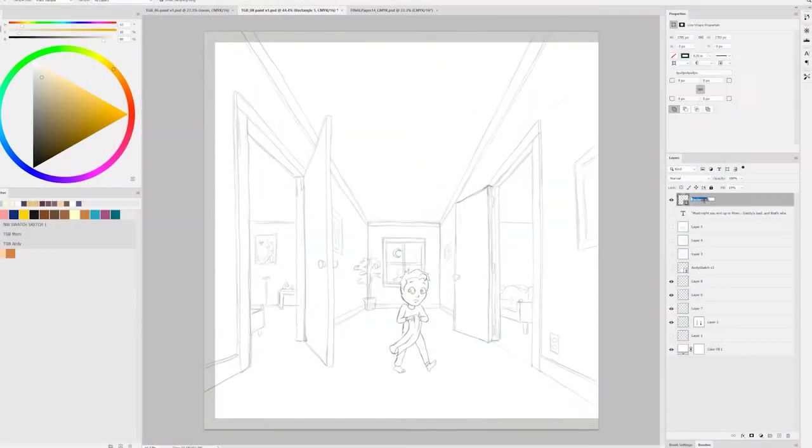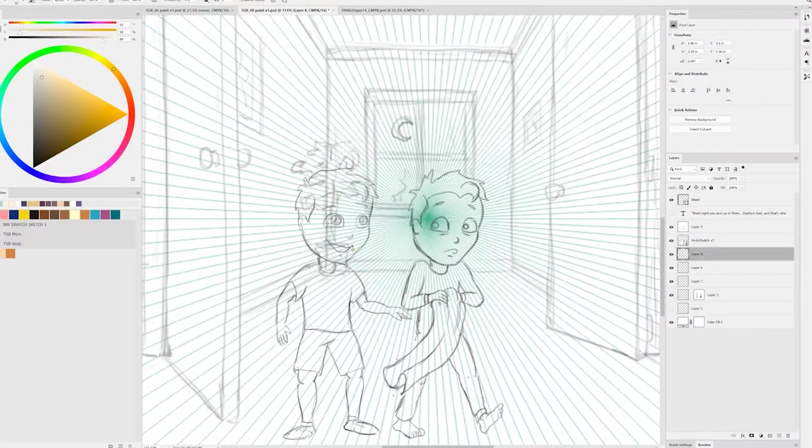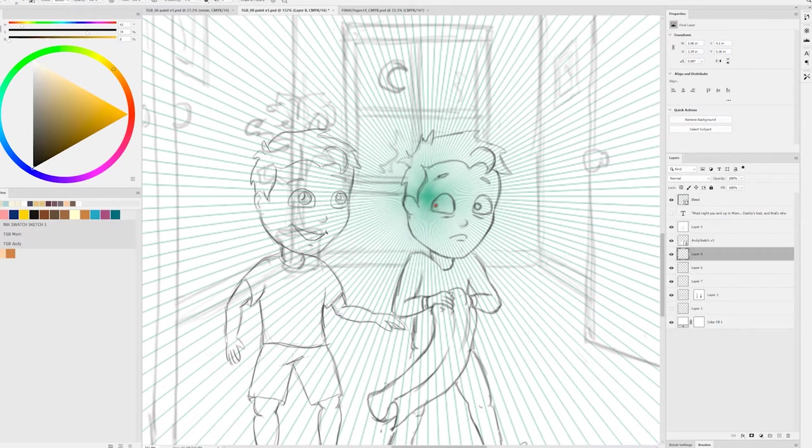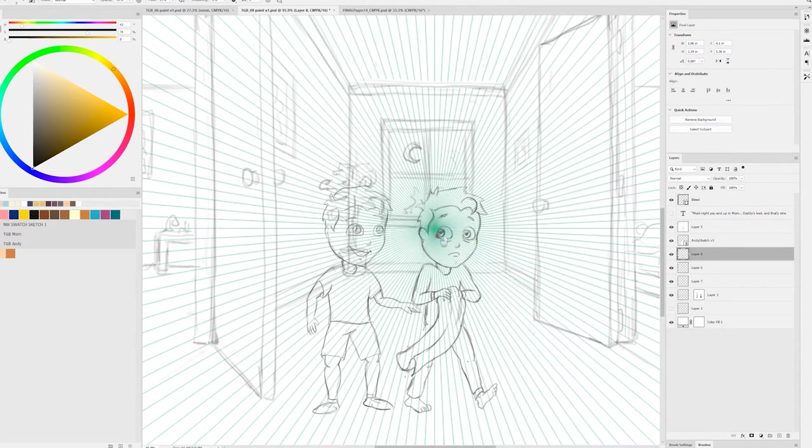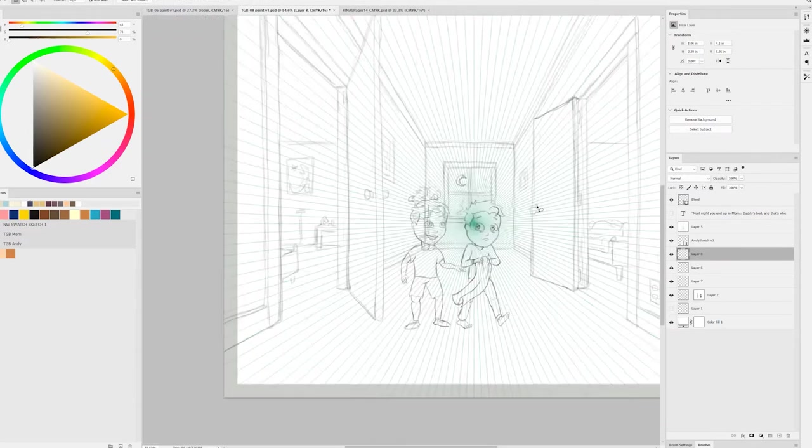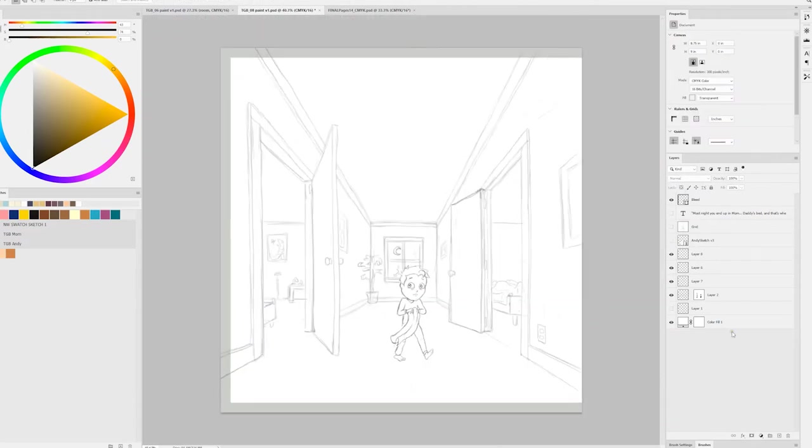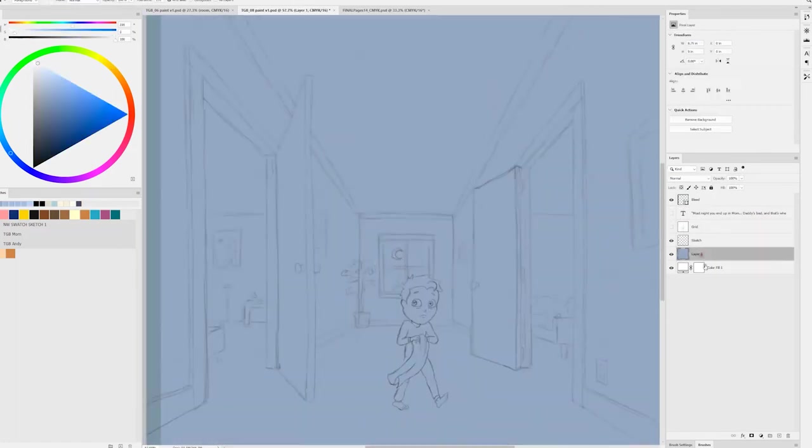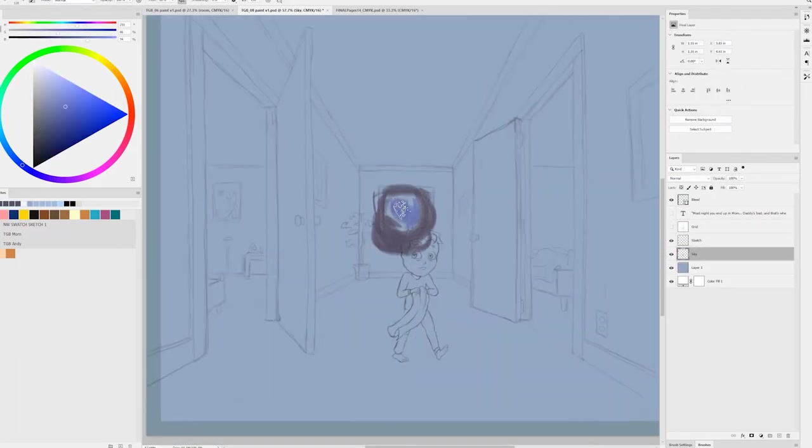This panel is where we establish the conflict in the book and this is also where I establish the night look for all the night scenes. You'll see throughout this video that I'm really feeling my way through it kind of slowly trying to figure out what that look is going to be.